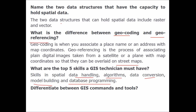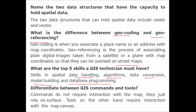Differentiate between GIS commands and tools. Commands do not require interaction with the map; they just rely on the surface. Tools, on the other hand, require interaction with the map canvas. Commands do not interact with the map or canvas at all, while tools interact with the map canvas.